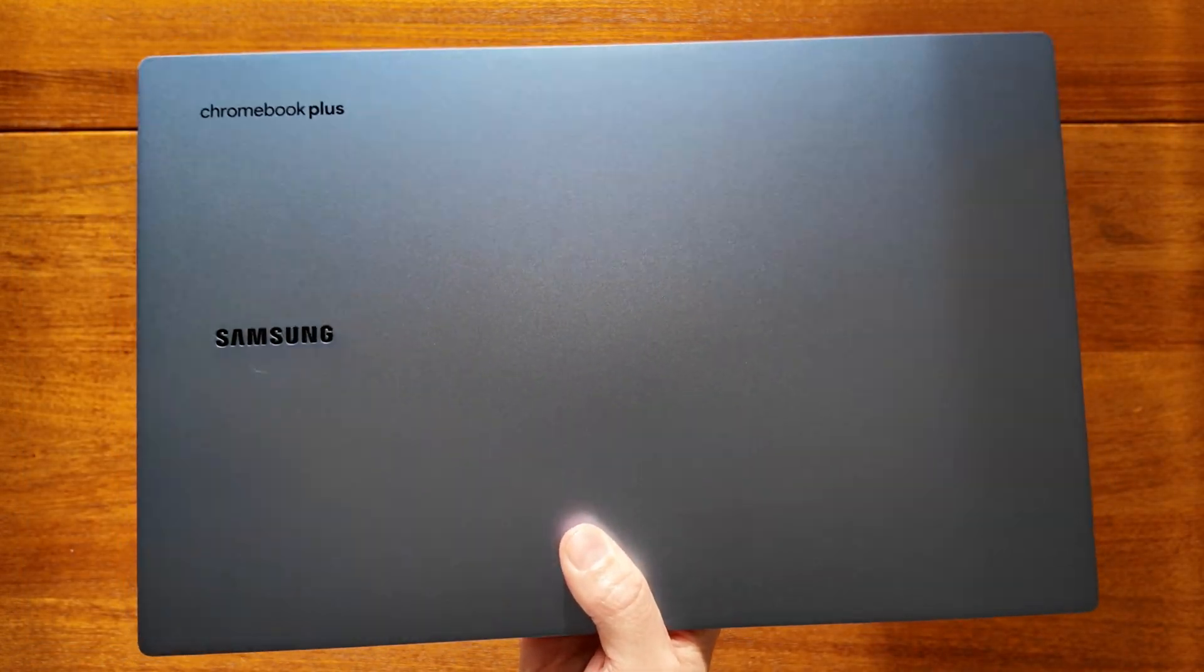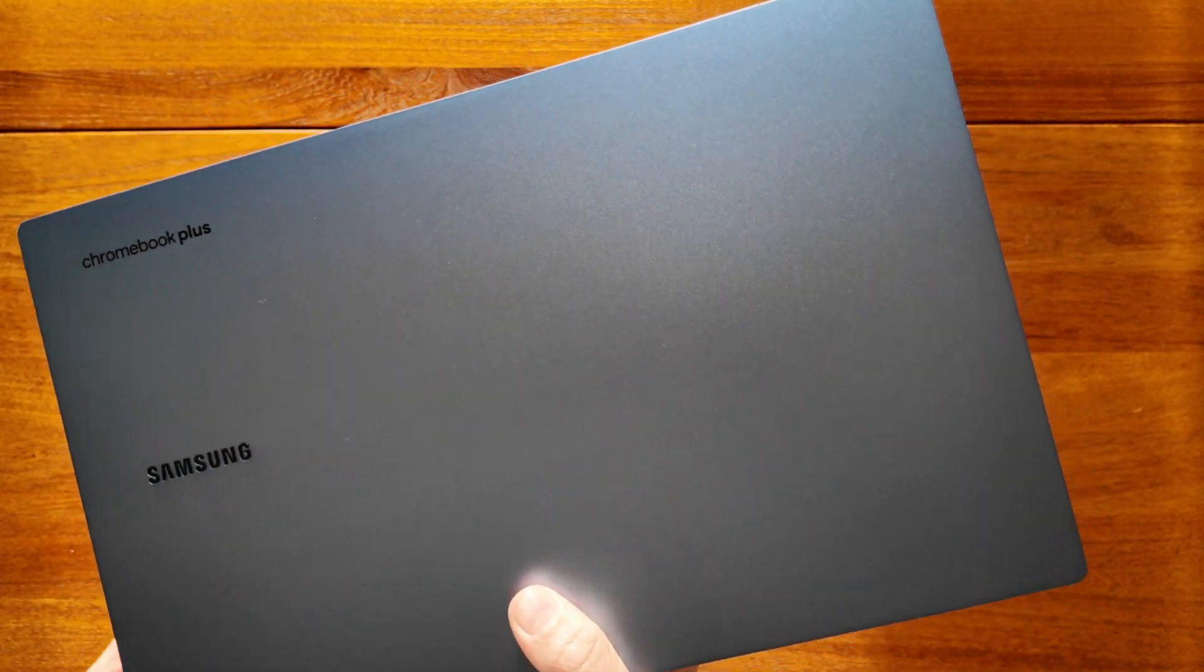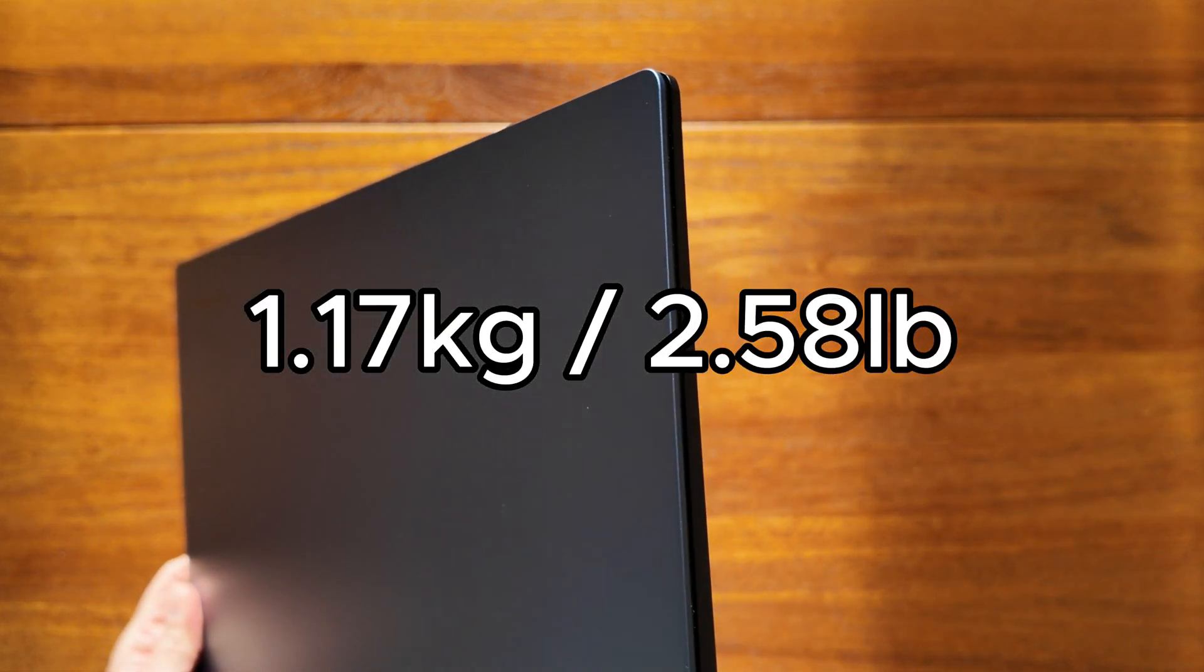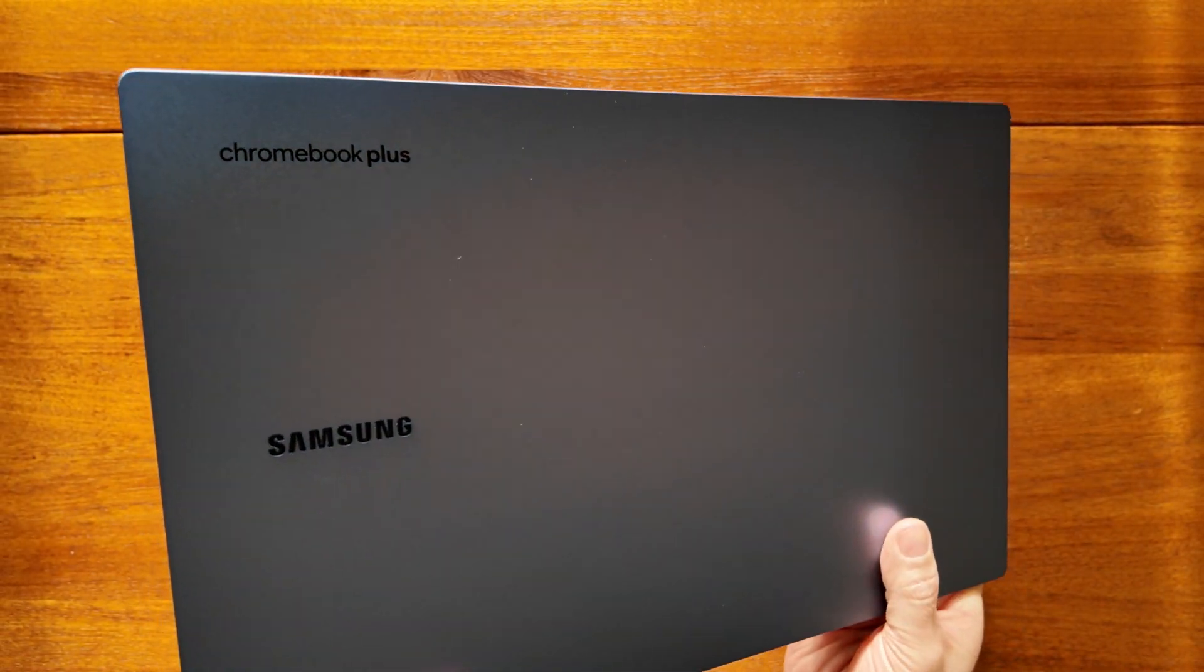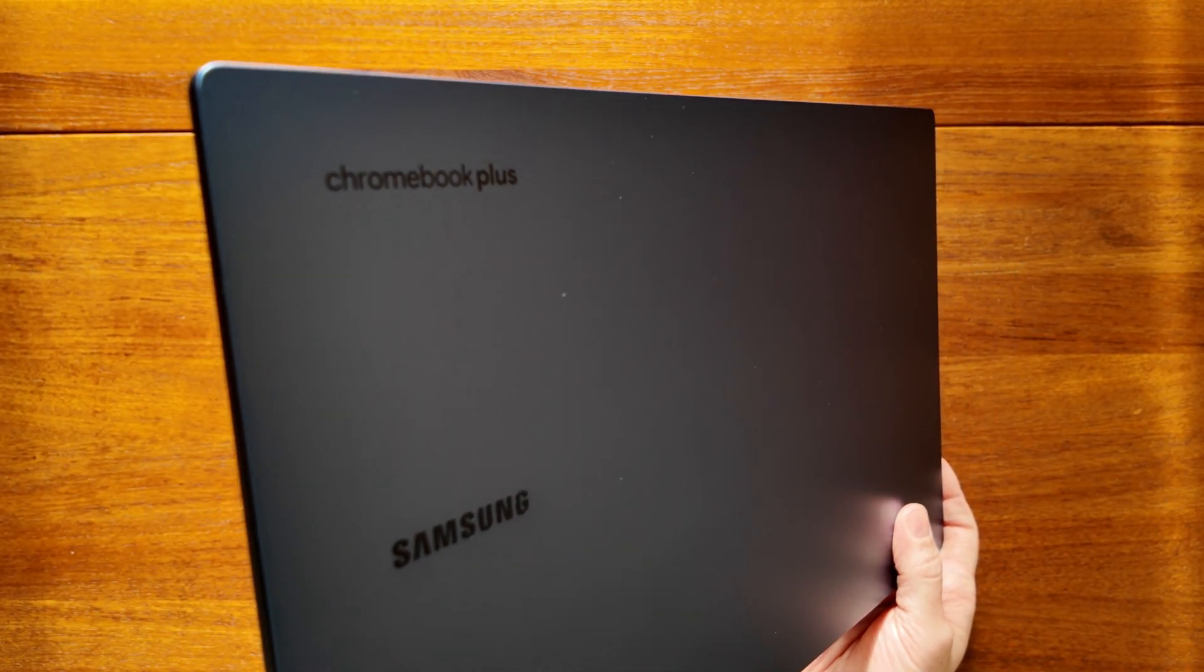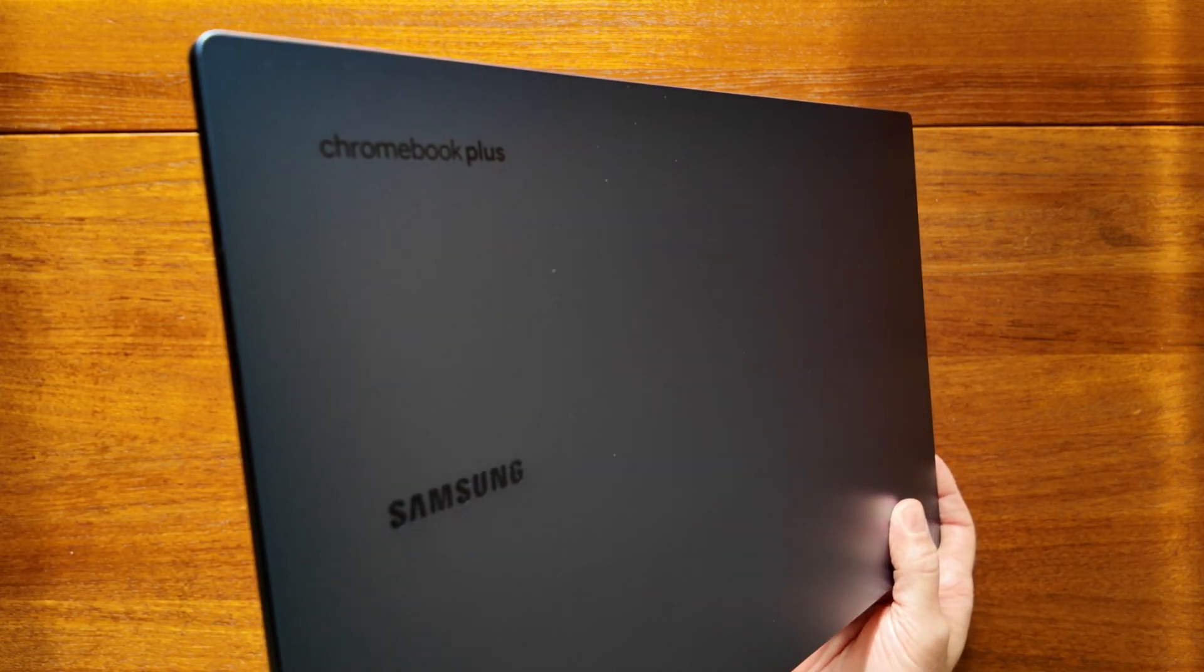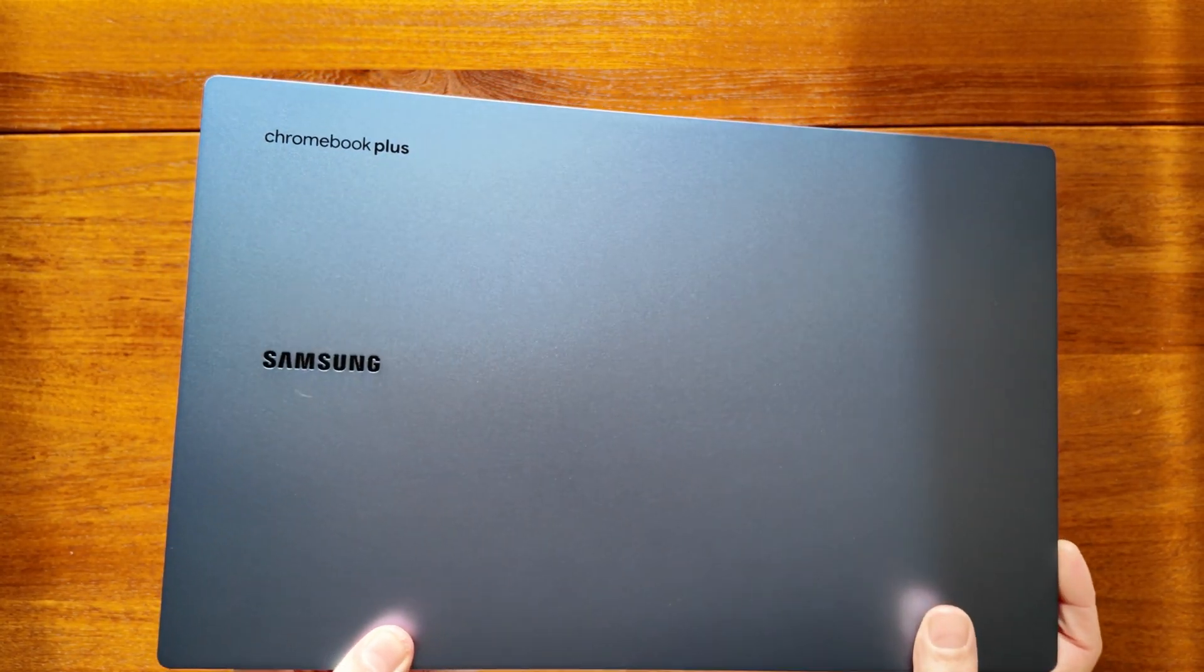The lightweight and thin design is remarkable. At 1.17 kilograms, that's about 2.58 pounds, it makes no sense in a Chromebook with a 15.6 inch display. Picking up pretty much any other Chromebook I've shown on the channel after this one just makes them feel extra heavy.